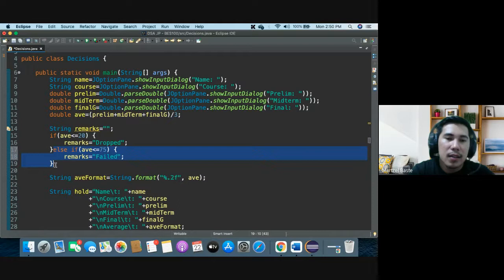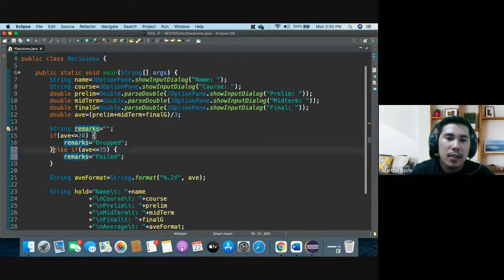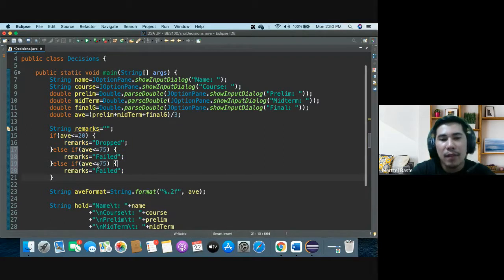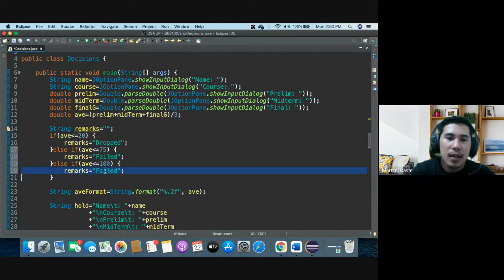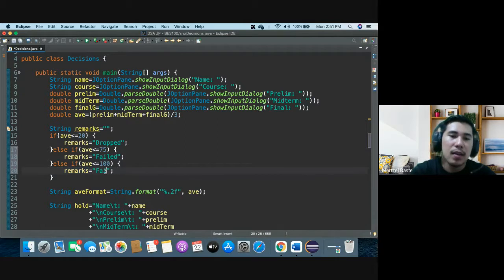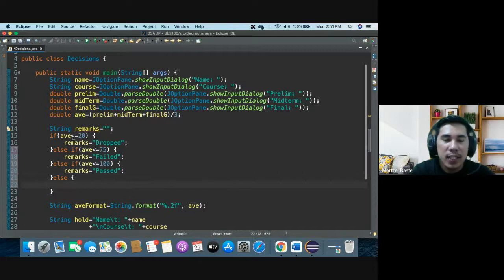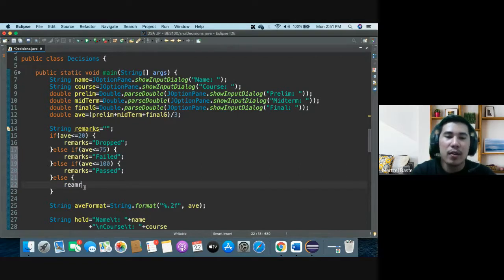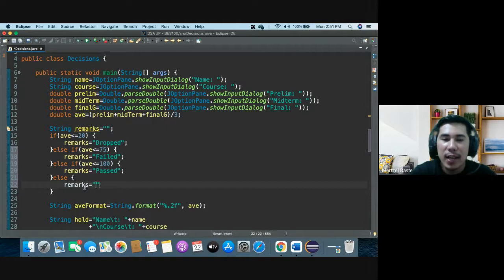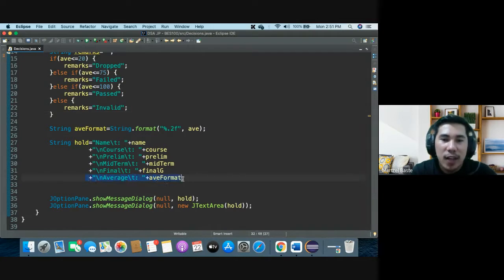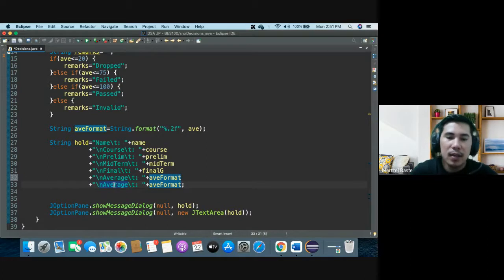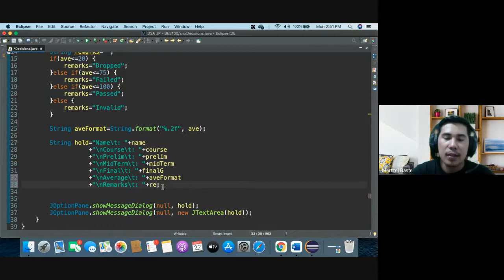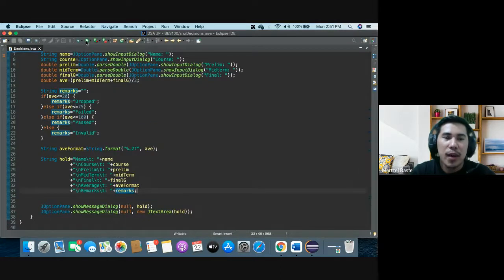Remarks equals drop. And then else if the age is less than 75, remarks is actually failed. Otherwise, if average is less than 100, that's pass. And then else, if it's not between that, you can put here, actually our decisions aren't perfect yet, but let's try, we'll just put invalid. So you have the remarks and then remarks here. That's it. If we're going to run our program now.